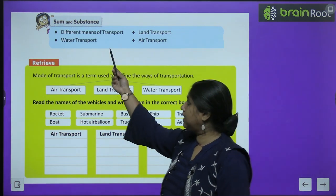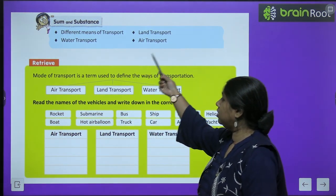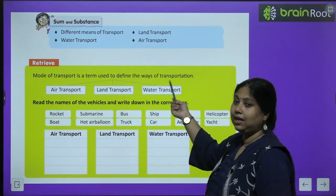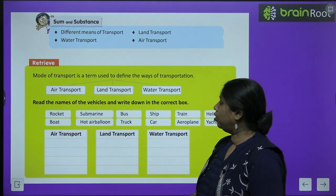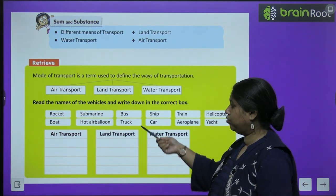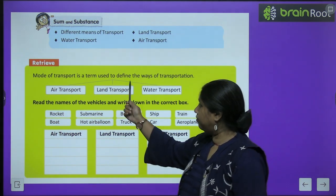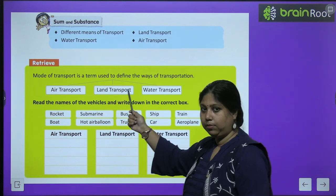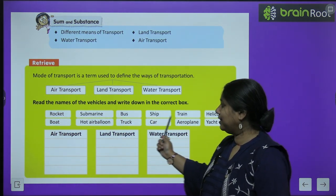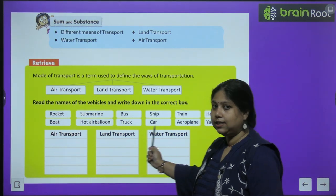In this chapter, we will study about different means of transport: land transport, water transport, and air transport. Before that, let's do an activity. There are three basic major modes of transport — air, land, and water — and a list of vehicles is given.